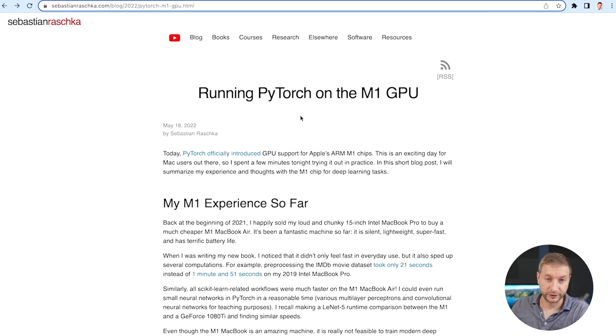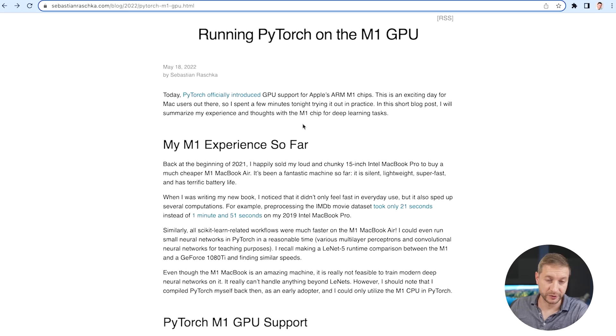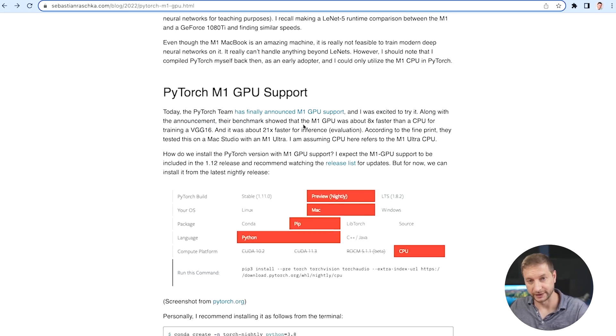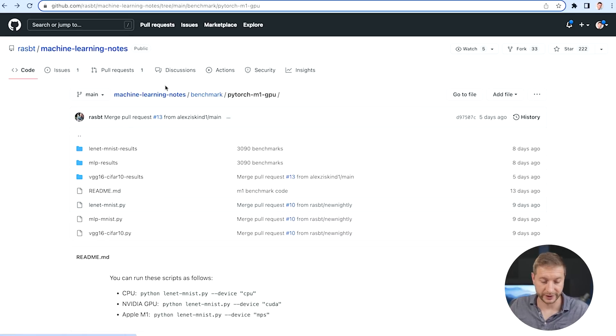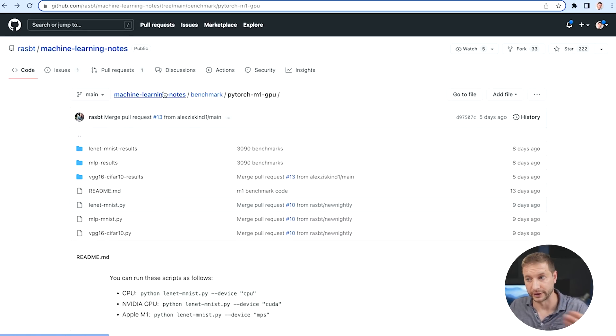Sebastian Rashka created this benchmark test and has been collecting the information. I'll link to his blog post down below — you can follow it, read it, it's pretty informative. It gives you instructions on how to execute this yourself, and it links to his repository where he's collecting results from people running the benchmarks.